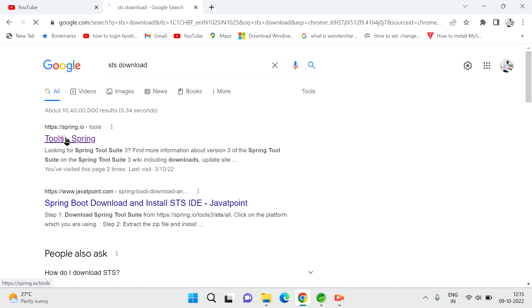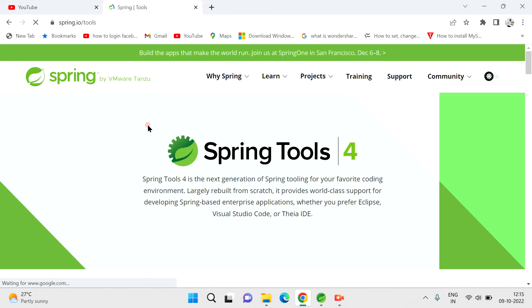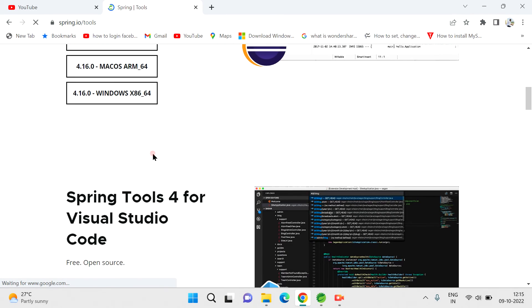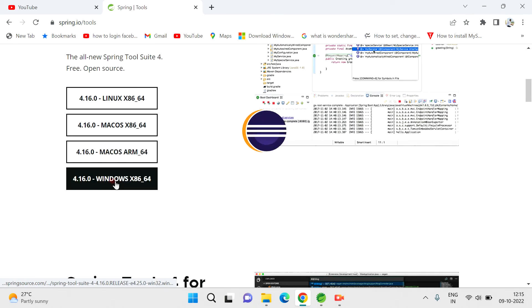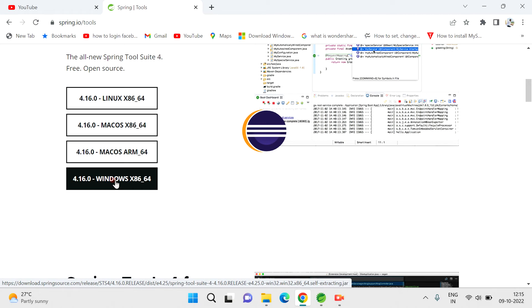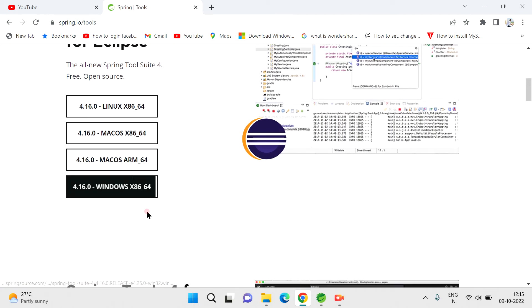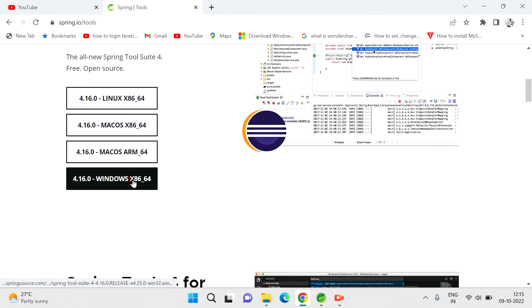You will download the Spring Tool Suite from here, right? This is for Windows OS. I installed this and this entire explanation is for Windows OS only. After you install, you will get a JAR file so you will extract that.